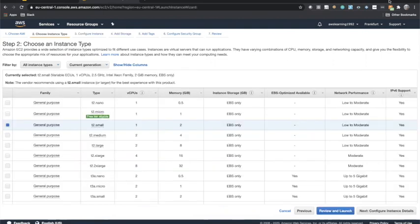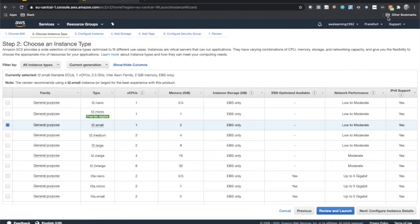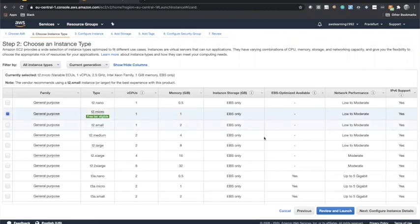Note that it suggests selecting a T2 Small machine, but that is not compulsory. You can select T2 Micro as well. Just be careful — if you select T2 Small you might be billed extra for it. So click on T2 Micro. Next, configure the instance. I want to make sure it's launched in my public subnet, so I choose that.